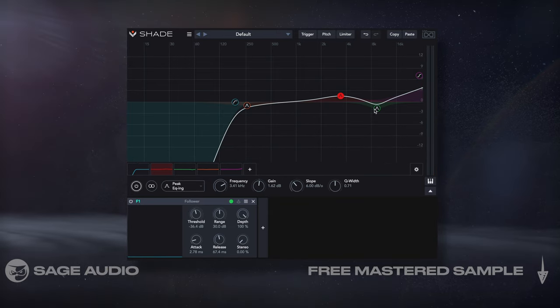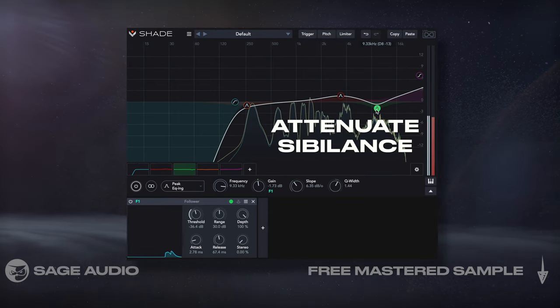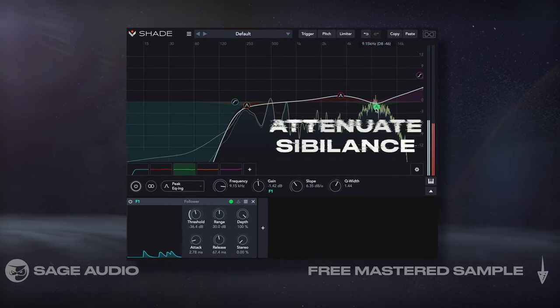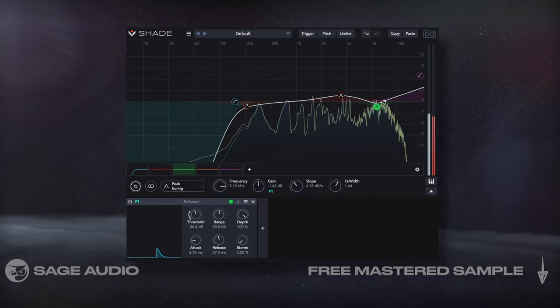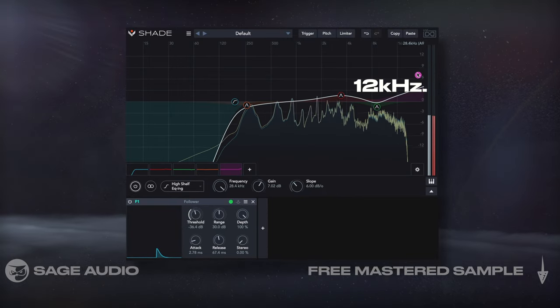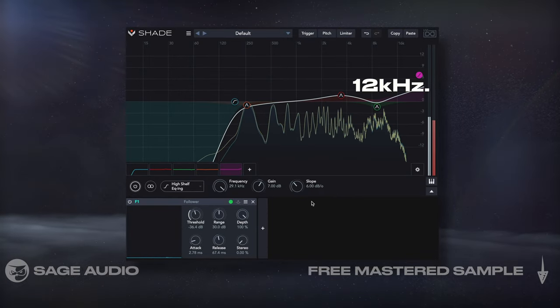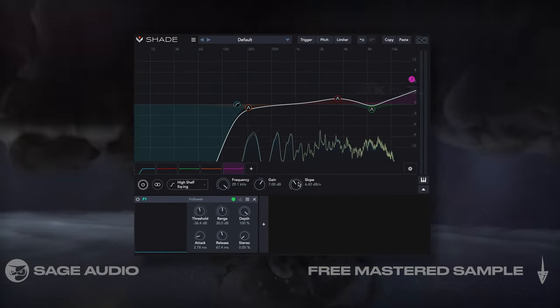I'll still want to attenuate my sibilance, but I'll reduce it to a lesser extent, before boosting frequencies right above it — typically 12kHz and above. Let's take a listen.